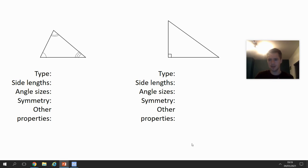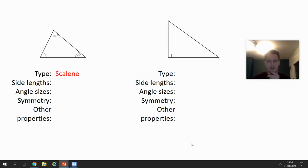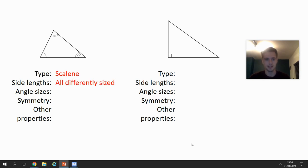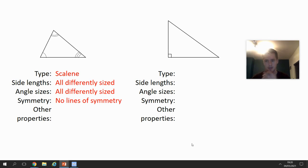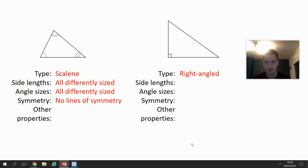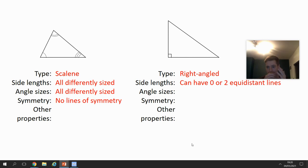A scalene triangle means all sides and all angles are different. It's got no lines of symmetry because it's an awkward triangle you could never fold over perfectly. Last one: a right-angle triangle — one angle must be 90 degrees. The side lengths can either have none equal or two of them equal.